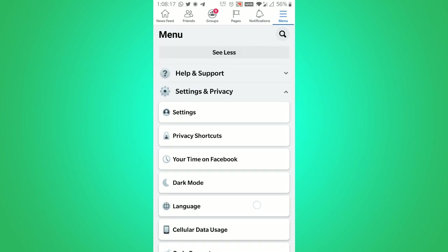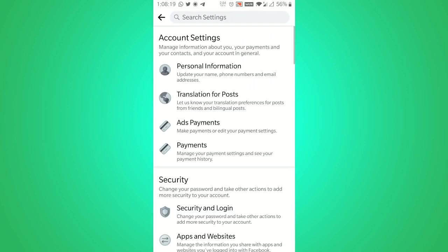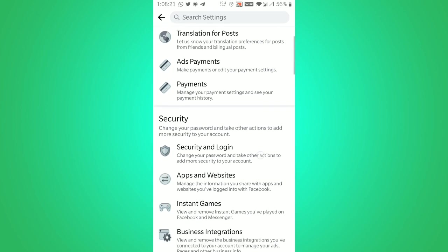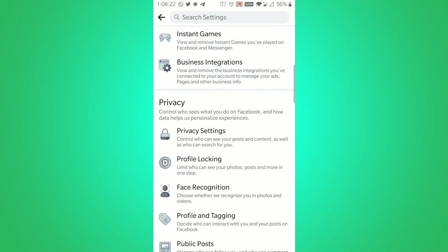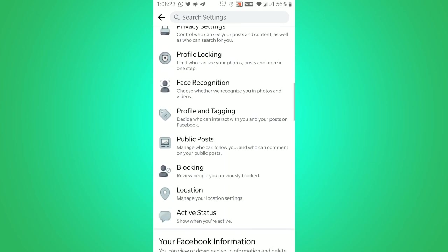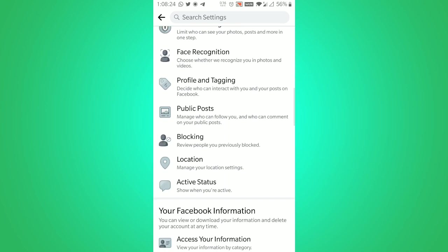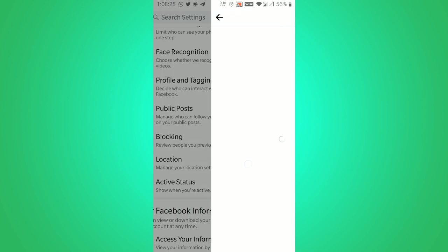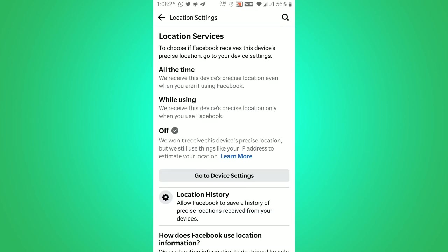click on settings and then scroll down a bit and then click on locations.